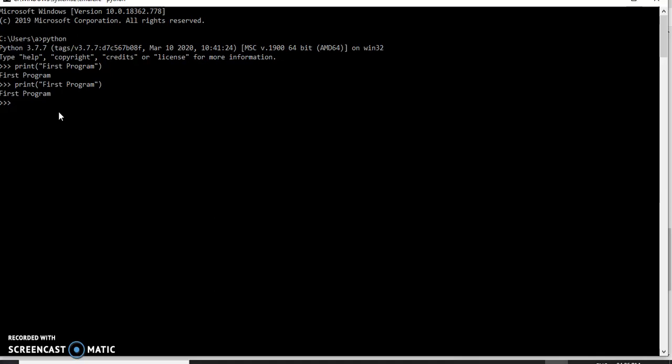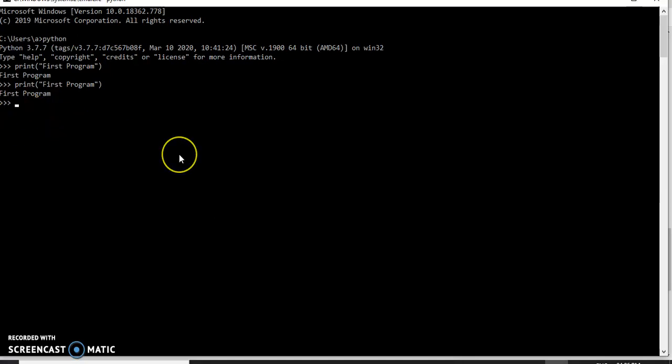Suppose your program is 10 lines — the first time you need to type and run it, and again if you want to check the output, you need to type it again. If your code is 100 lines or 1000 lines, using the Python prompt is very difficult for the developer.